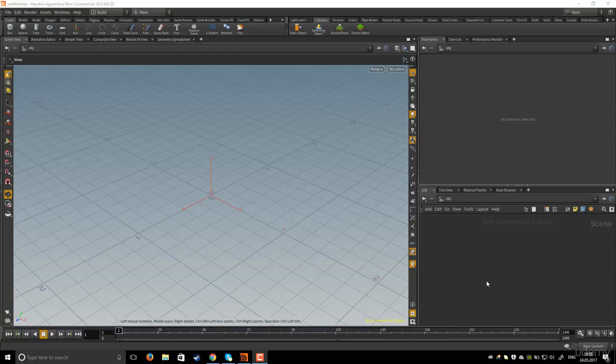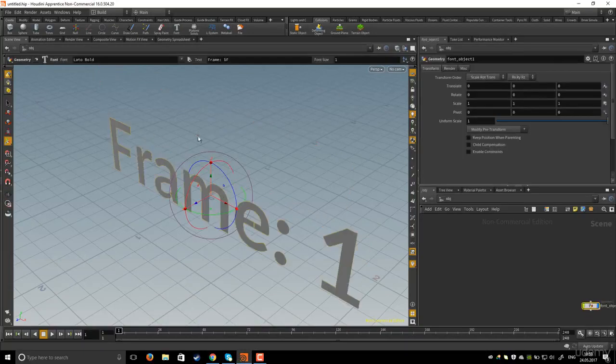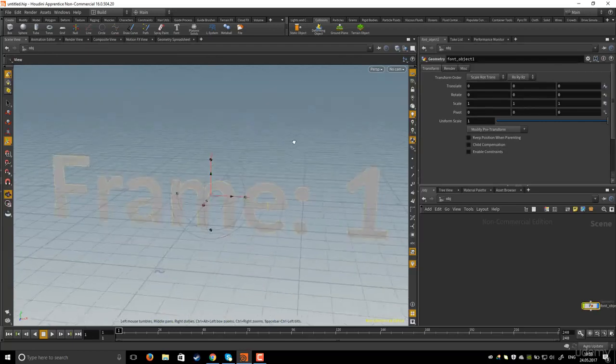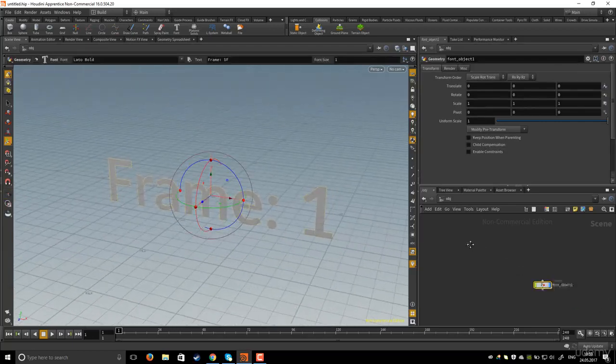In this lesson I will show you how to fill an object with particles. First I will create a font and then hit Enter on the keyboard to place the font or the text in the viewport.